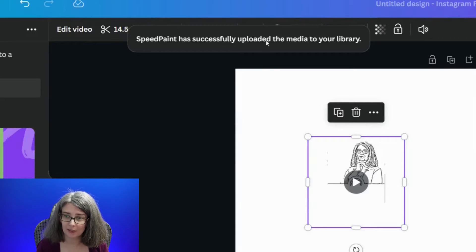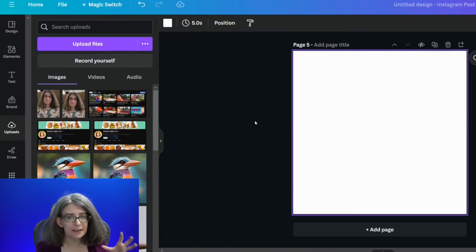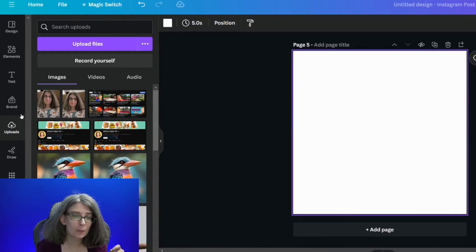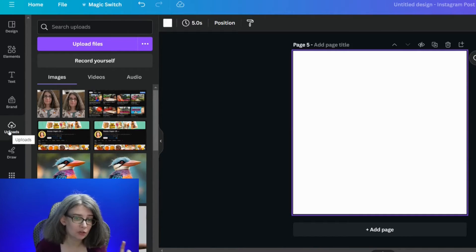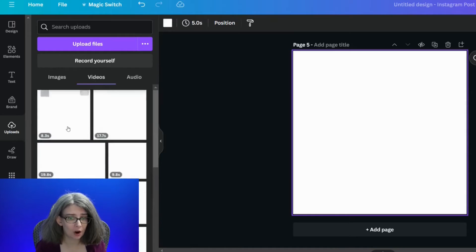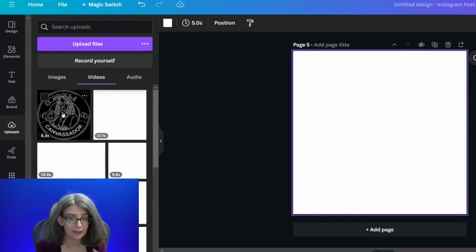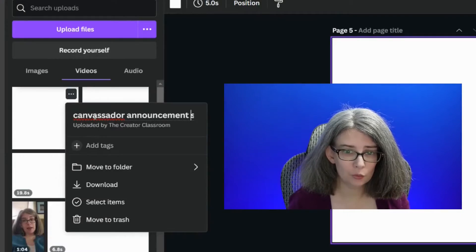Speed paint has successfully uploaded the media to your library. These speed painting files will be added to your uploads folder. So just go to uploads, then go to video, and here they are. If you hover over them you can see what they are, and you can even rename them.